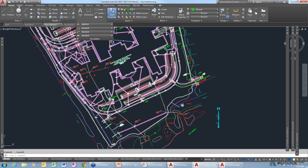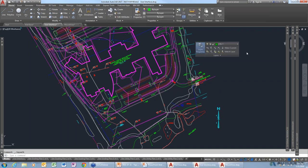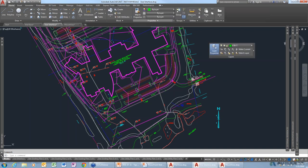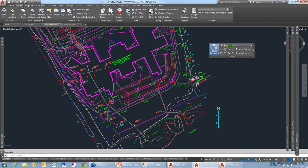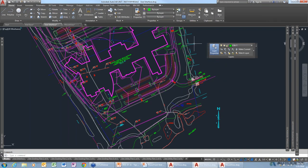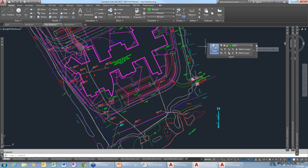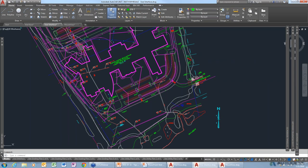One thing to note is that if you change tabs, the pin is no longer going to be there. But you can actually drag your panels out into model space — even if you change tabs, you'll still have these panels available while you work. You can put the panel back by dragging and dropping it, or click the little icon 'Return Panels to Ribbon' and it goes back exactly where it needs to go.